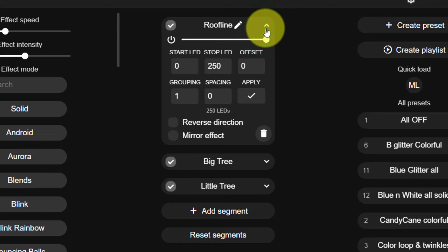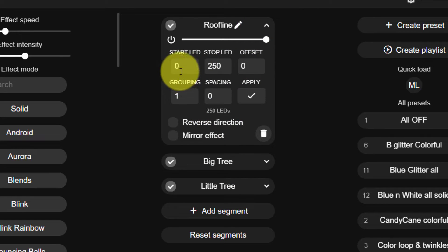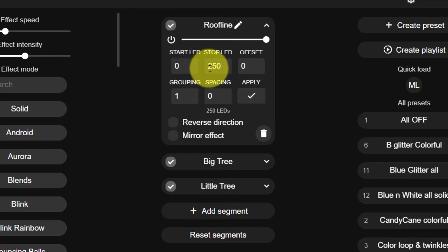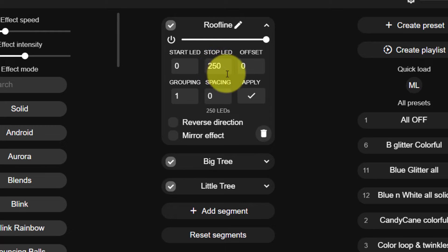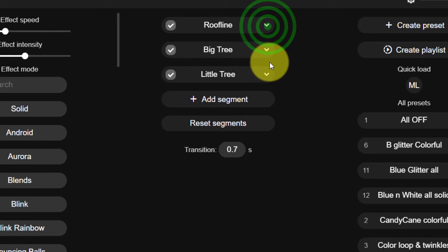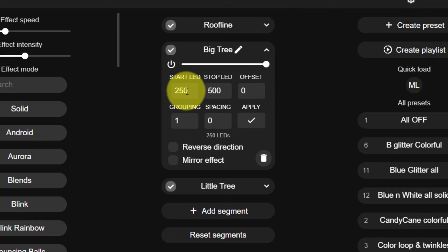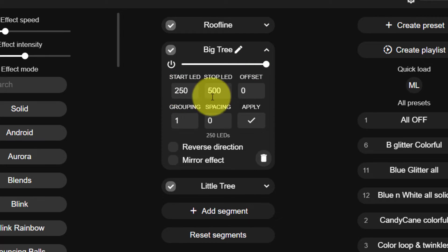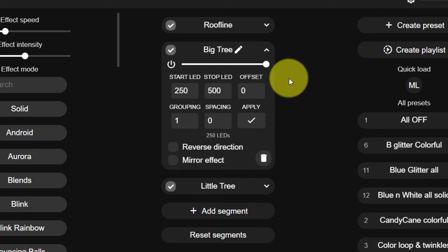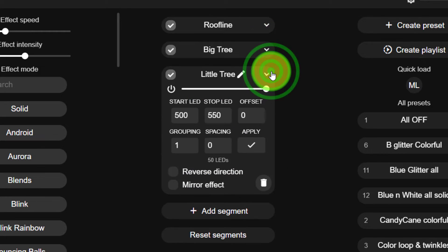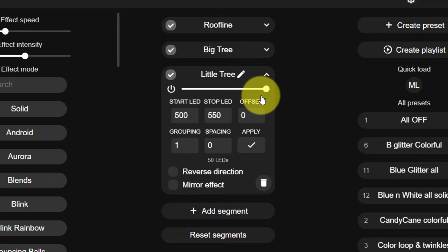So if I just open up one of these, you can see that I'm starting at zero. It doesn't really matter. Zero is like a non-LED. It has to be for the starting. And then I've got 250 LEDs along my roofline. The big tree goes from 251. So again, this is a start and to stop at 500. And my little tree is from 501 to 550.